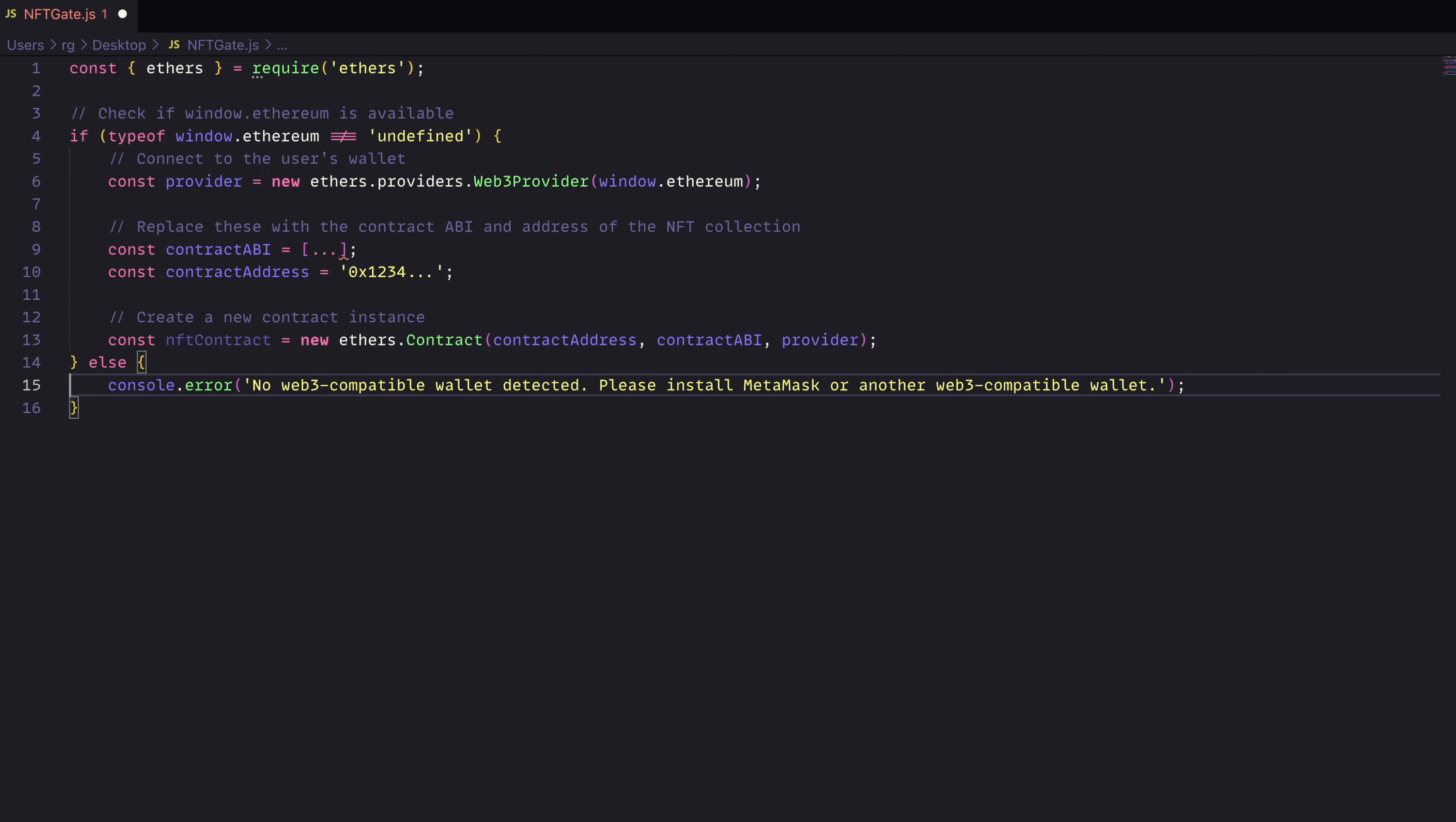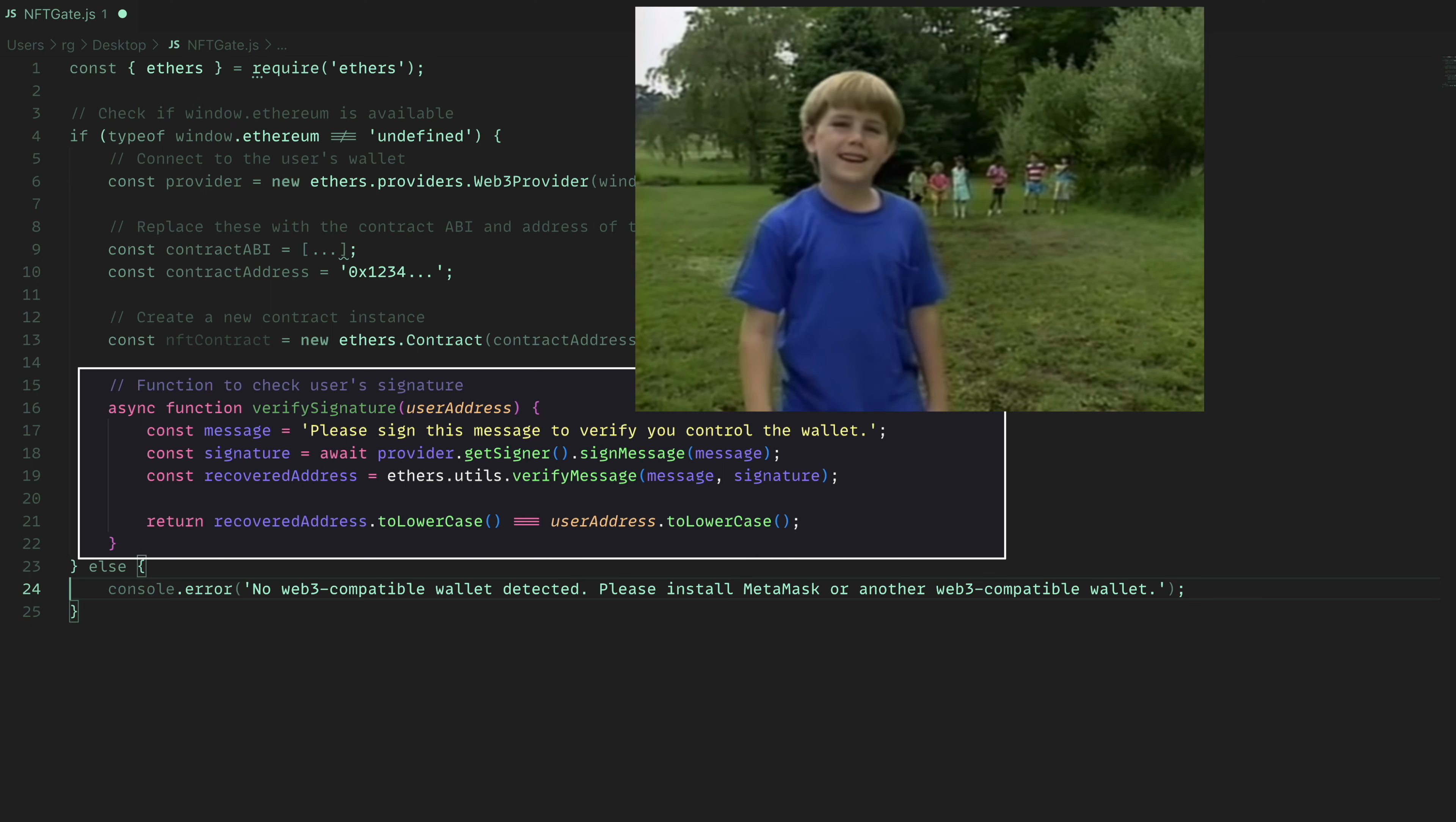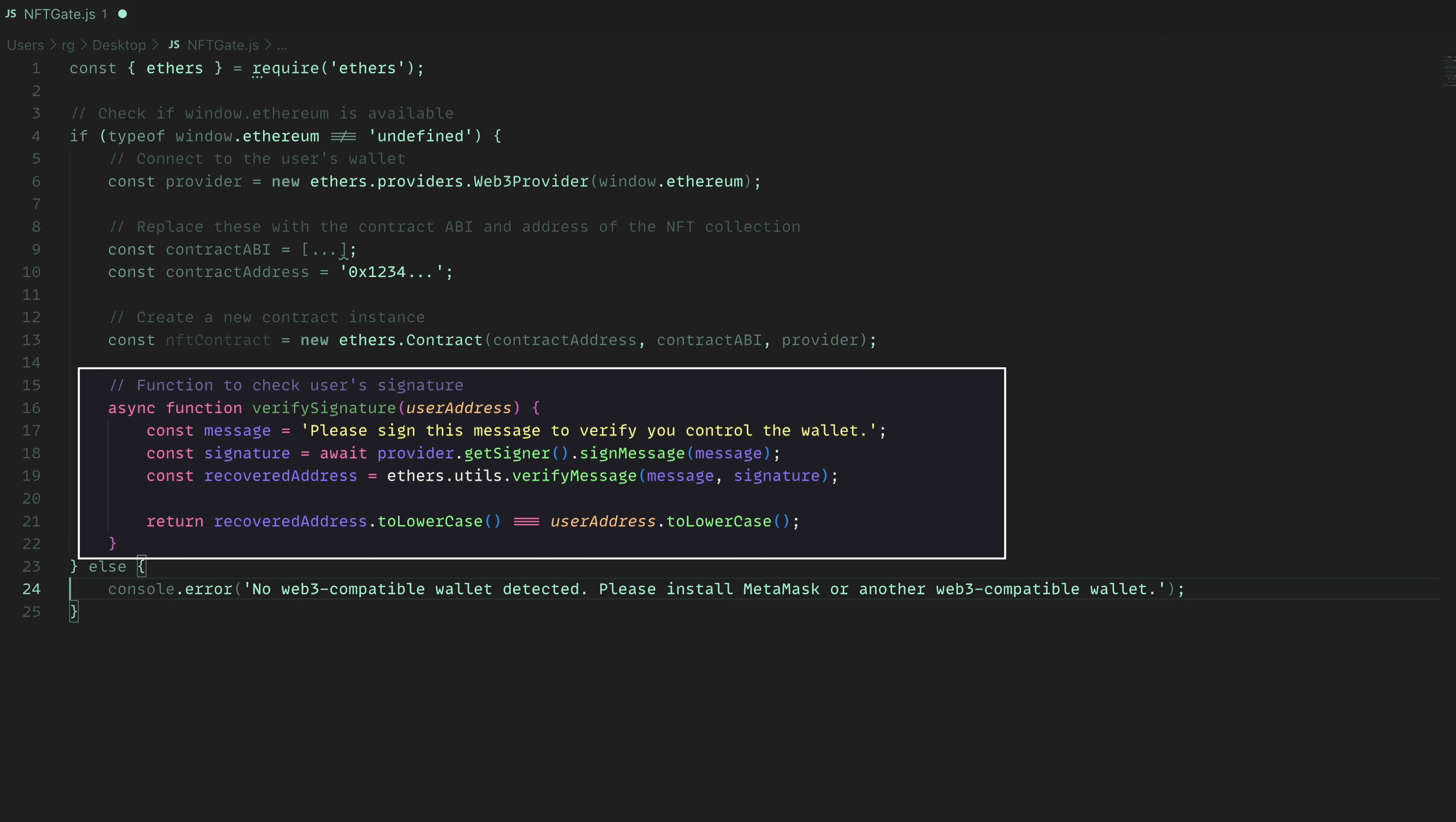Then we can look and see that the user is actually who they say they are. We'll go ahead and grab their address and signature and we'll have them sign it. This will ensure that we know that the user is in control of the wallet.